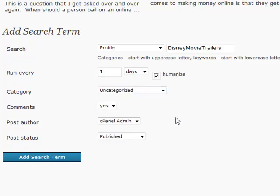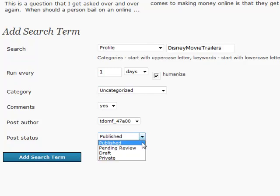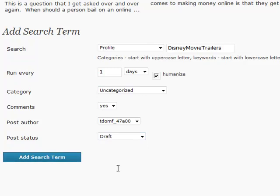I'm going to put it in an uncategorized category for this demonstration. I want the comments from it, so it automatically populates your comments section on your blog. I want to put an author in there, and for status I recommend putting it in draft so you can go in and tune it up, because sometimes these descriptions are nothing but advertisements, and sometimes they have specific information.